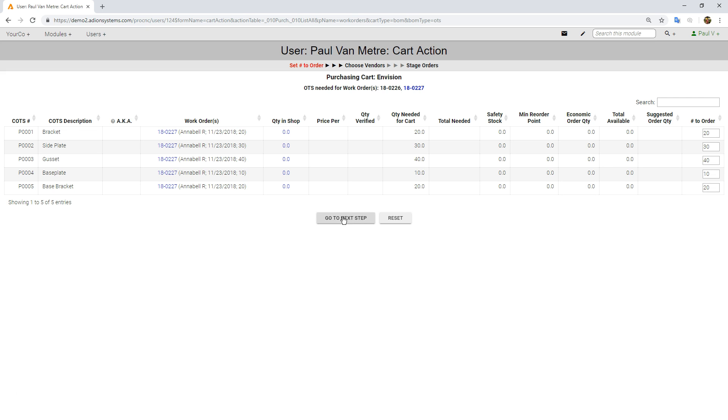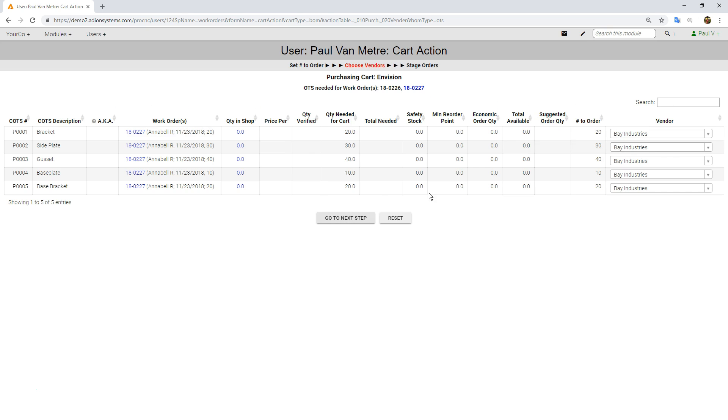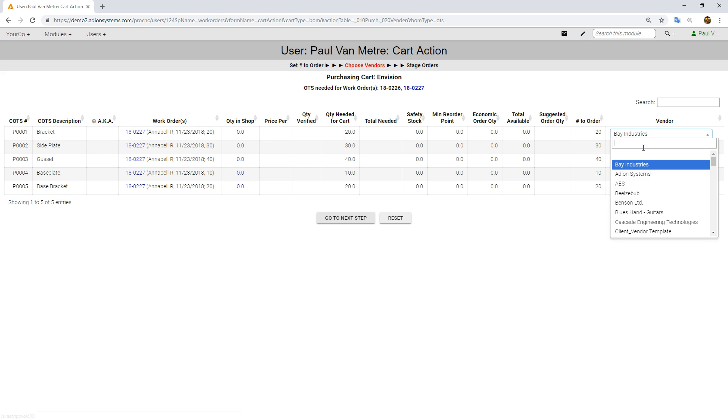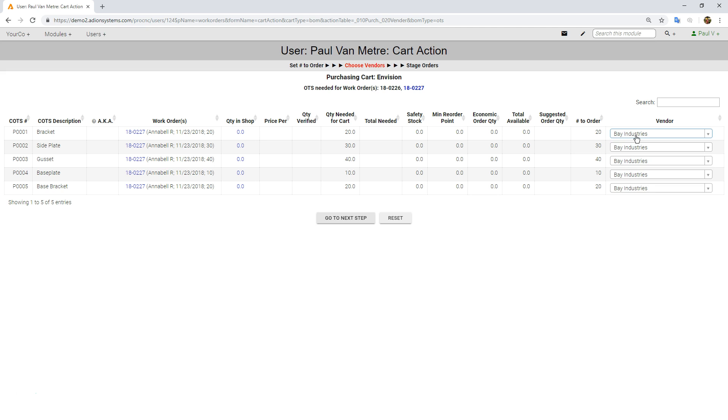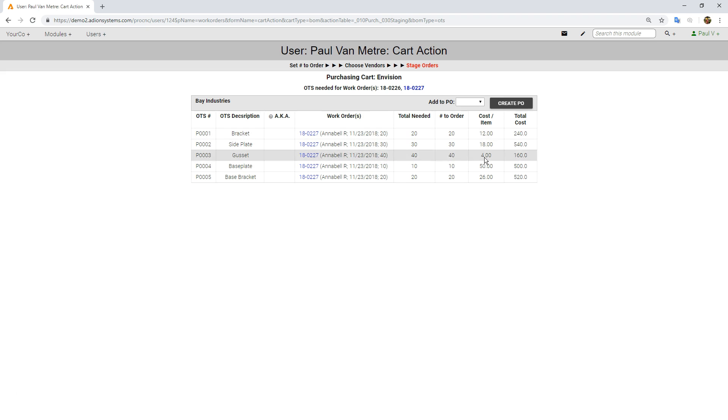We're going to go ahead and go to the next step, and it pulls in my vendor. Now of course Bay Industries is already pre-selected. I could choose a different vendor, but I'm not going to in this case because that's who I'm going to buy it from. We're going to go to the next and final step where I can issue a purchase order.